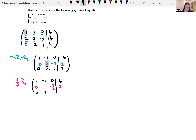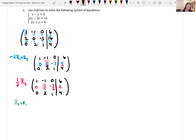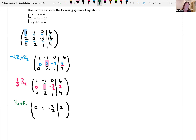Rewriting row three as zero, two, one, four. Now I'm going to use that one we just made to get rid of the entries above and below it. If I add row two plus row one, the one minus one gives me zero. Rewriting row two as zero, one, negative three halves, two. Row one becomes: zero plus one is one; one minus one is zero; negative three halves plus zero is negative three halves; two plus six gives us eight.